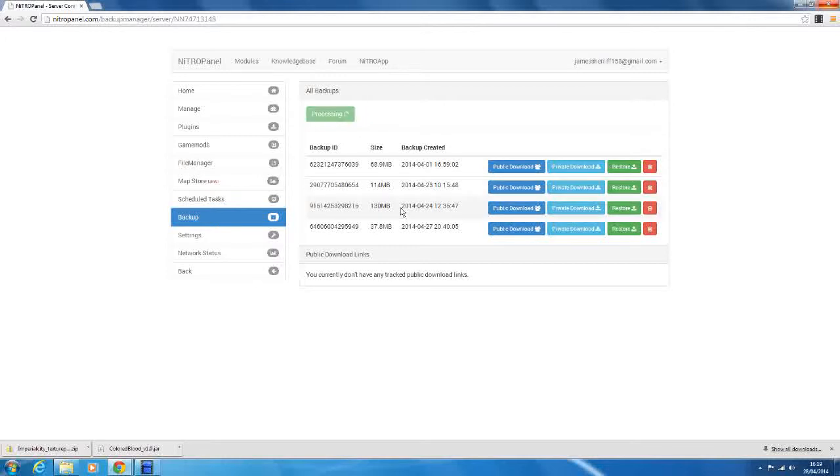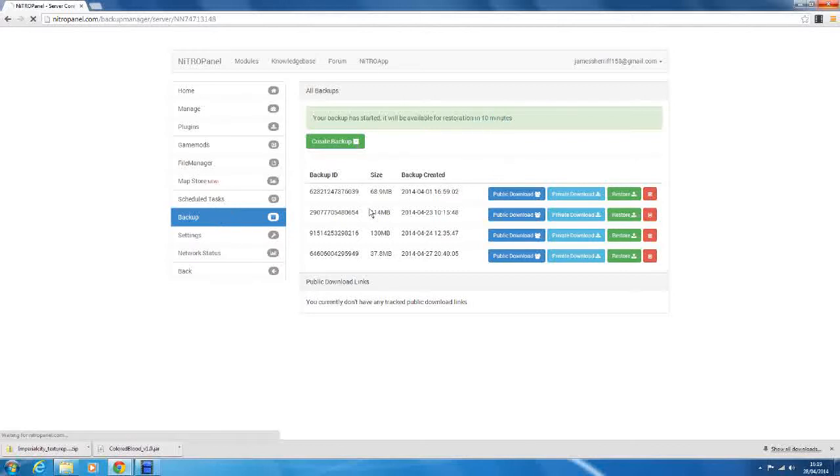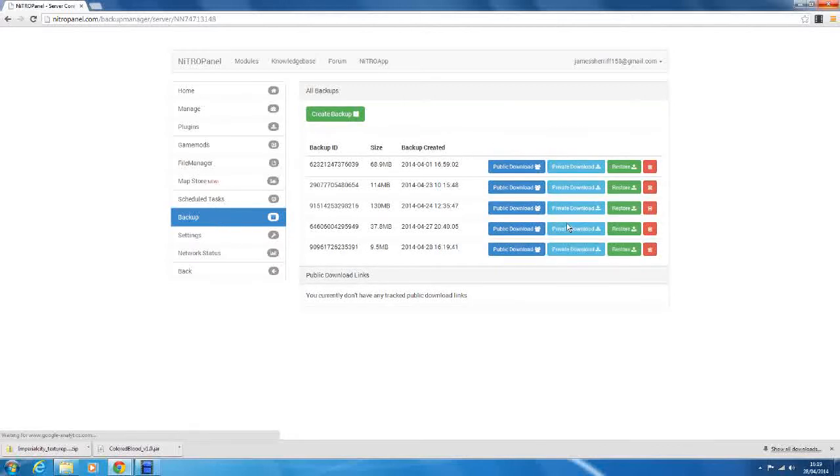So what we do is create backup. So this is really simple. All we do is click create backup and it will stop the server. You need to keep that in mind. So if there are any players on there, they'll get kicked from the server. And then it will just backup your server. So it says for restoration in ten minutes. That's only if you have quite a big server. So it's pretty much, I think, done now.